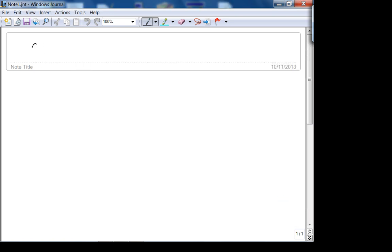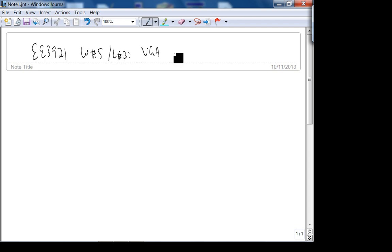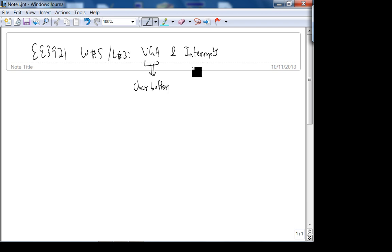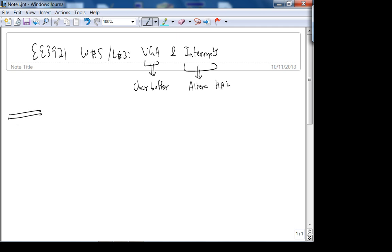This is 3921 week 5 lecture 3. Today we're going to go through VGA and interrupts. VGA is basically what is called the character buffer, and interrupts — both of these are HAL, the Altera HAL, hardware abstraction layer.